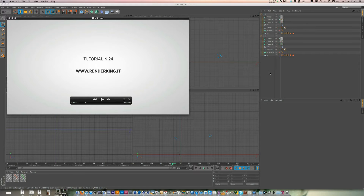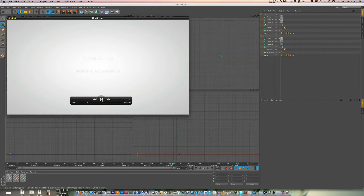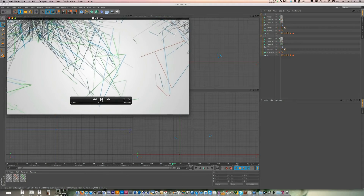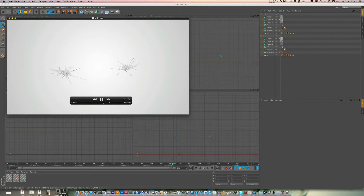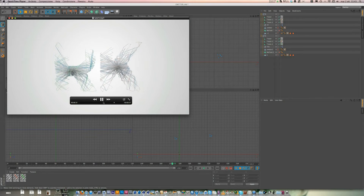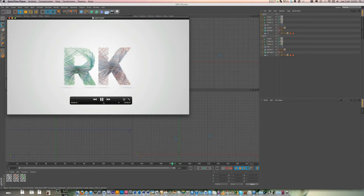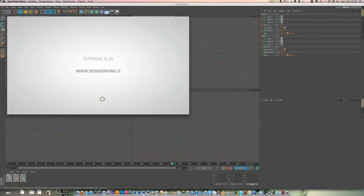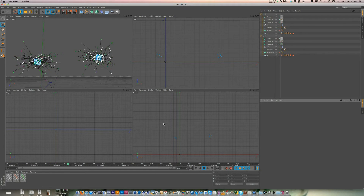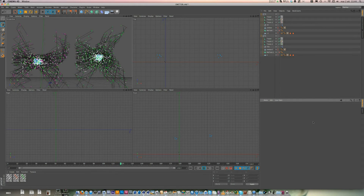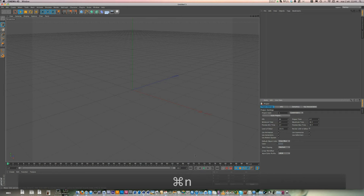Hi everybody, I am Alessandro Boncio from RenderKing.it and today I want to show you a new great tutorial. This is tutorial number 24. As you can see we have some lines that are born from the emitter and then we go to create some letters. It's a really cool effect you can use as a logo reveal or text reveal. This is the project you can download from my site RenderKing.it. Let's start.